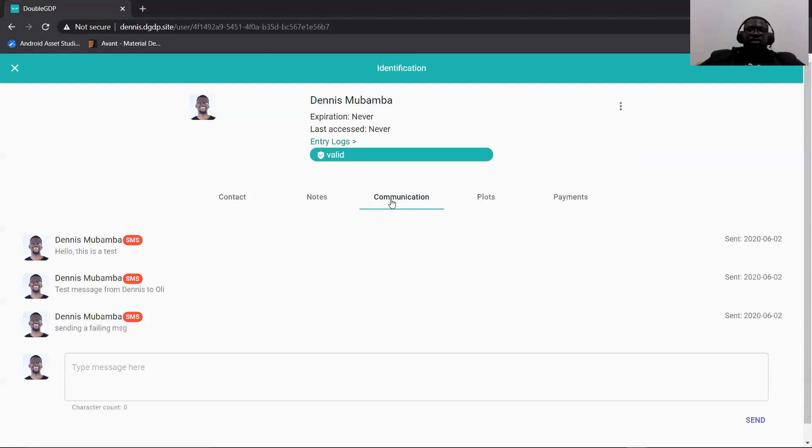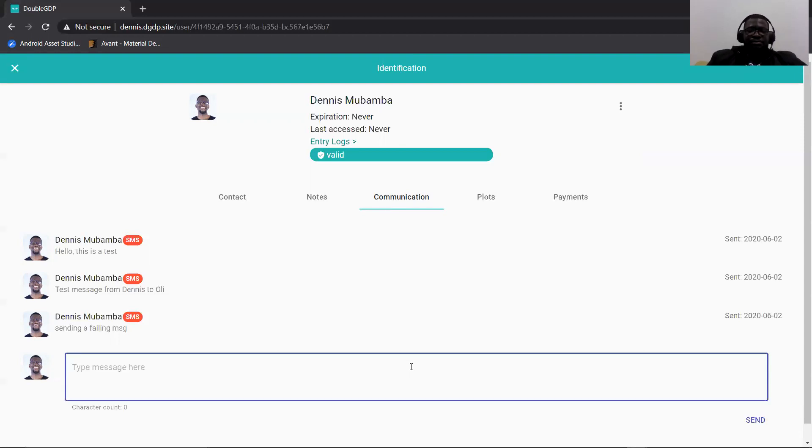So in this case, the admin has access to the message history from the user's profile. They are also able to send a message directly from this communication tab to that particular user.